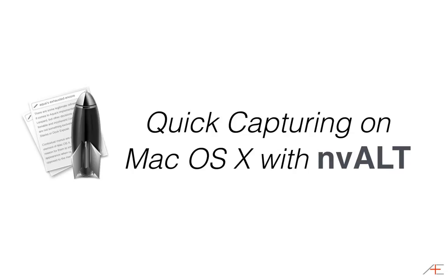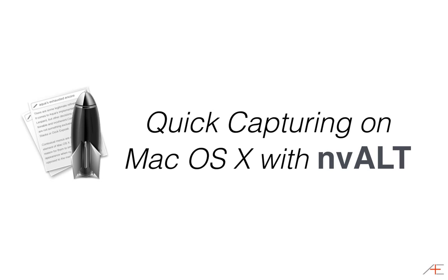Hello, this is Mike Schmitz for Asian Efficiency, and this week I want to talk to you about one of my favorite Mac applications, NV-Alt.